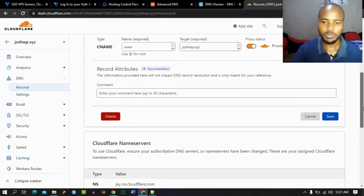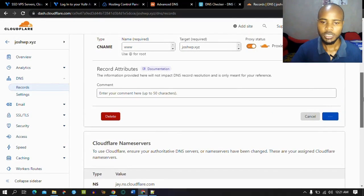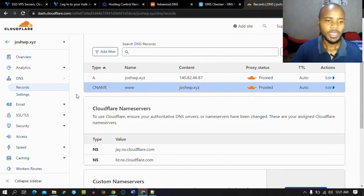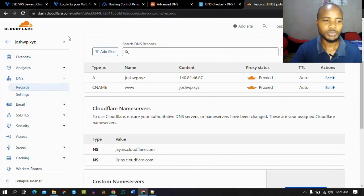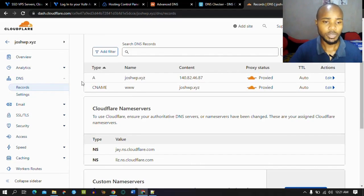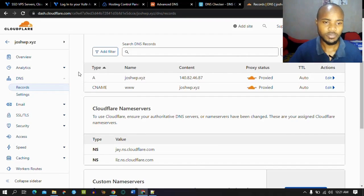Everything is now okay. We just wanted to change the IP address, and we have changed it. Give it a few minutes so that it may propagate. And if it's your first time adding your website on Cloudflare, I have a video on that — you can find it via the link in the description below, along with a link to the previous video.